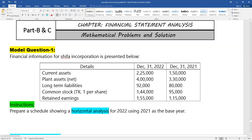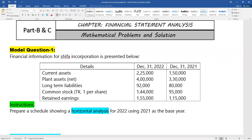For 2022, using 2021 as the base year, we will perform the analysis. The base year is the older year — the prior year — and the current year data will be compared against it.